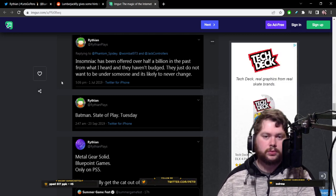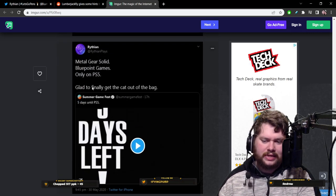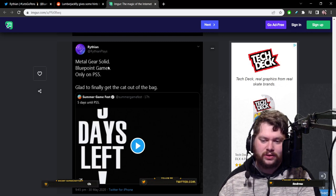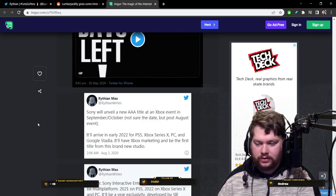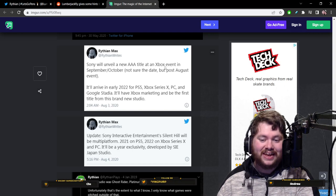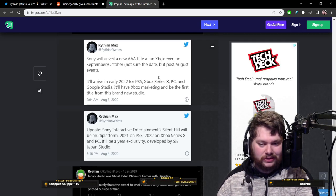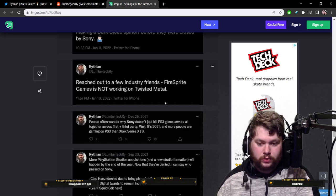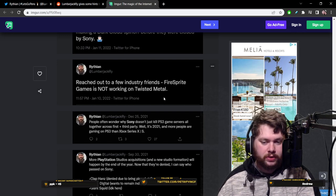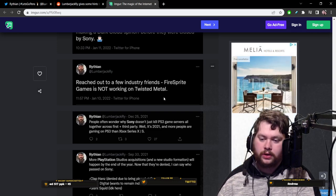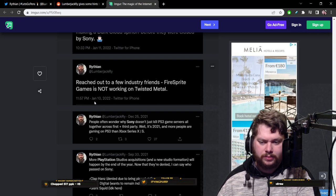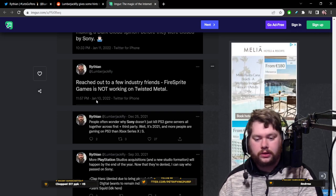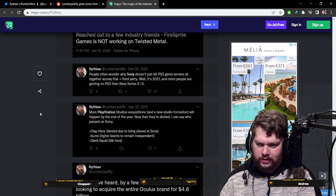Here in 2020, he claims he's letting the cat out of the bag on a Bluepoint Games Metal Gear Solid remake only on PS5. Never happened. Here, he's talking about Sony unveiling a new AAA title at an Xbox event, which is a bit outlandish. Here, he claims that he reached out to industry friends and that Firesprite Games is not working on Twisted Metal. From what I understand, Lucid Games were working on Twisted Metal. The director of that moved to Firesprite. He brought the project with him somehow.